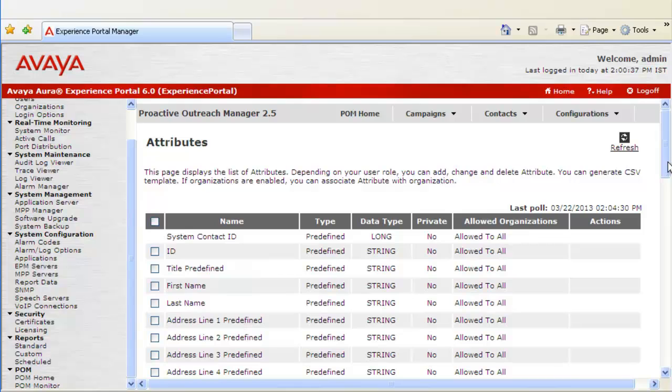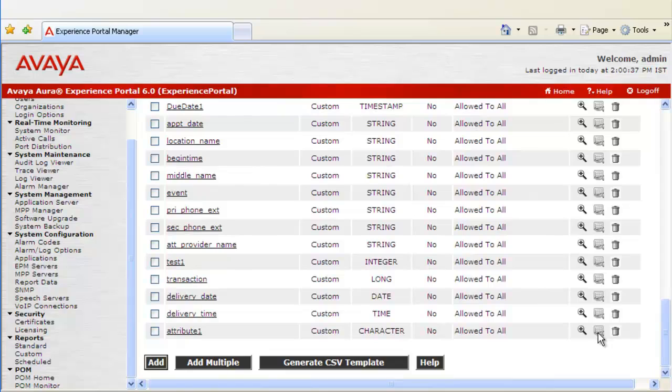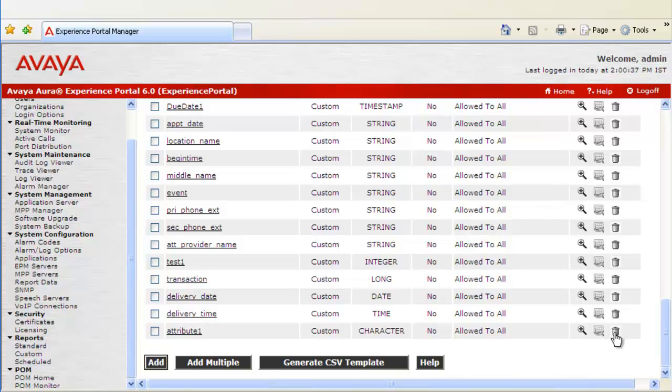Let's scroll down again to go to Attribute 1. Now the next icon is to associate this attribute to any existing organizations. As we have not marked it as private, it is grayed out. And the last one is to delete that attribute from the contact attribute list.